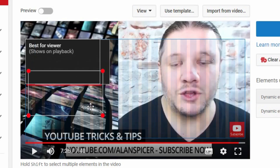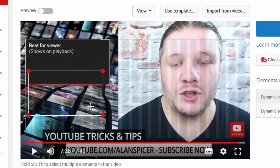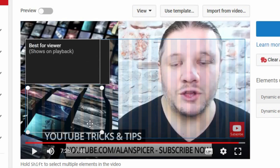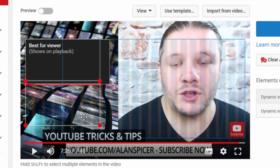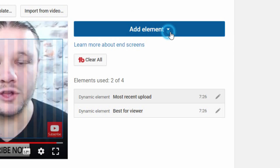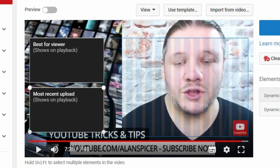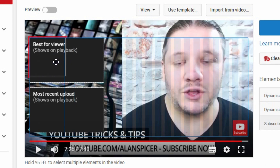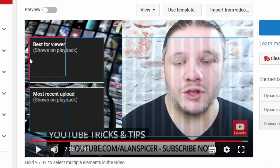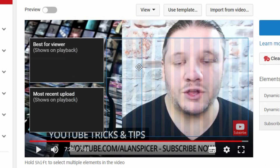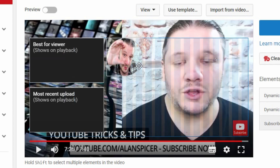I also add in this case Best for Viewer. There is a limit — you'll notice red marks around the boxes, which means the elements can't overlap. Then I suggest adding a subscribe icon, which I'll drag into position. It will show your own channel icon.